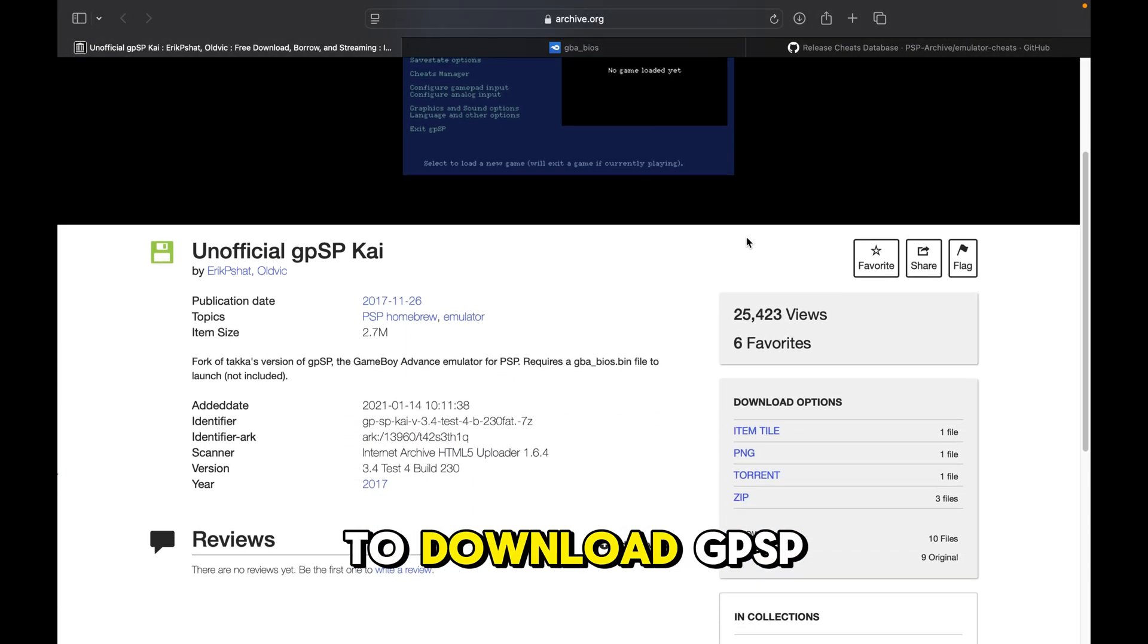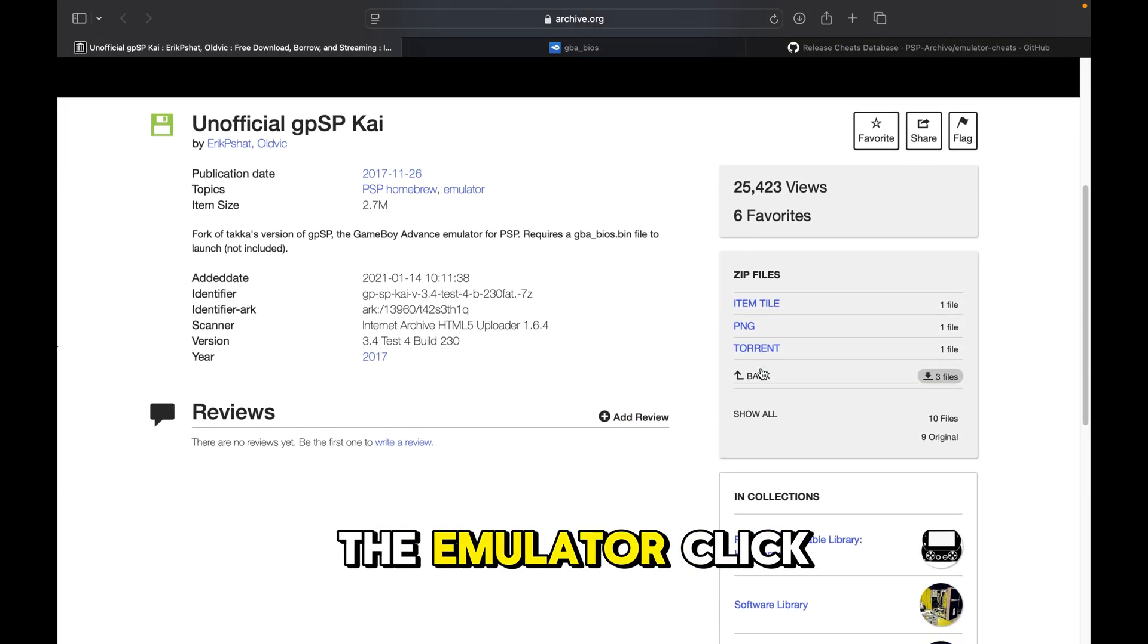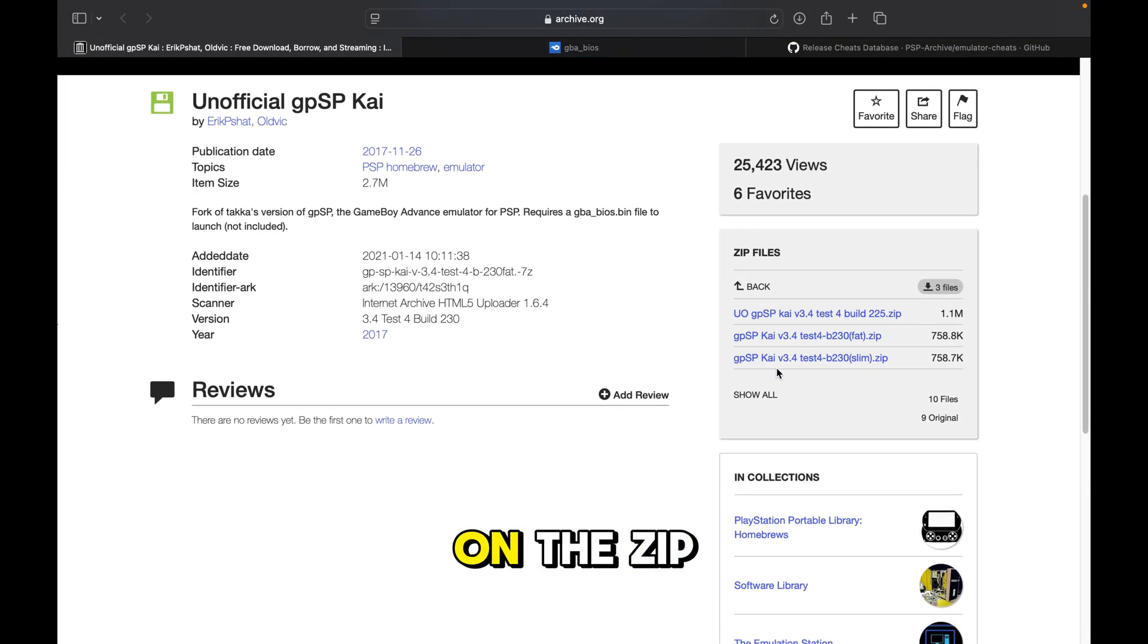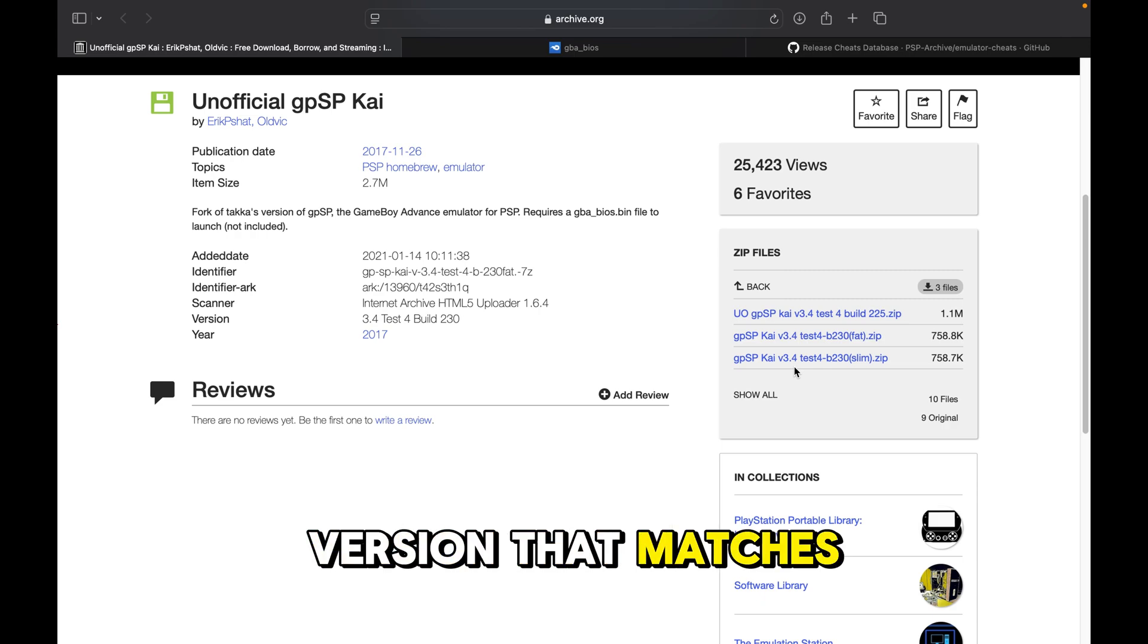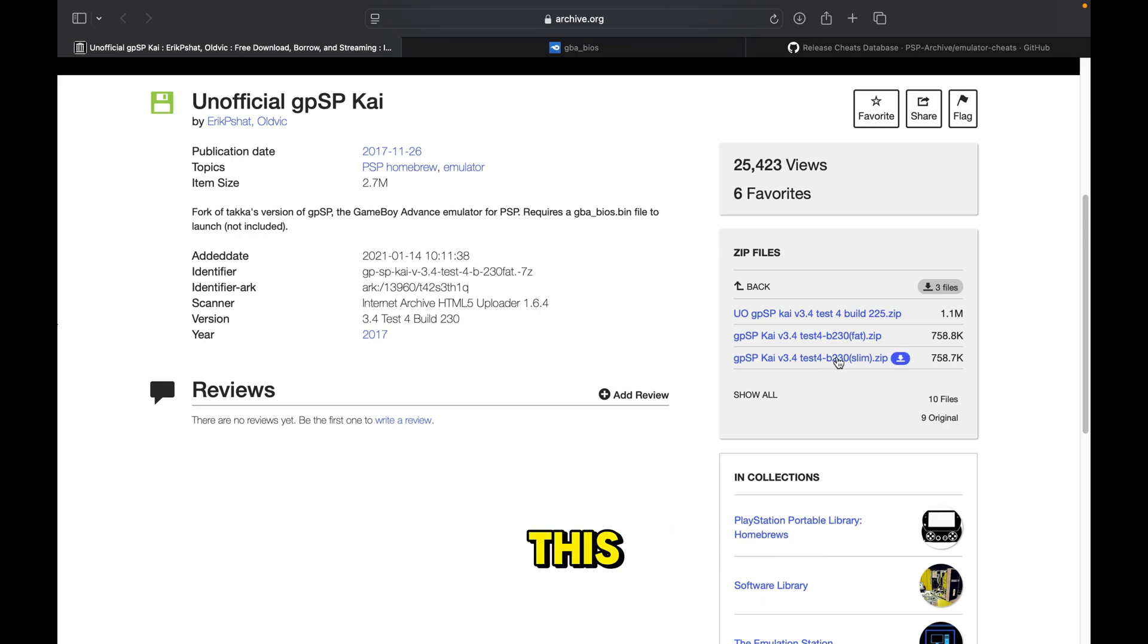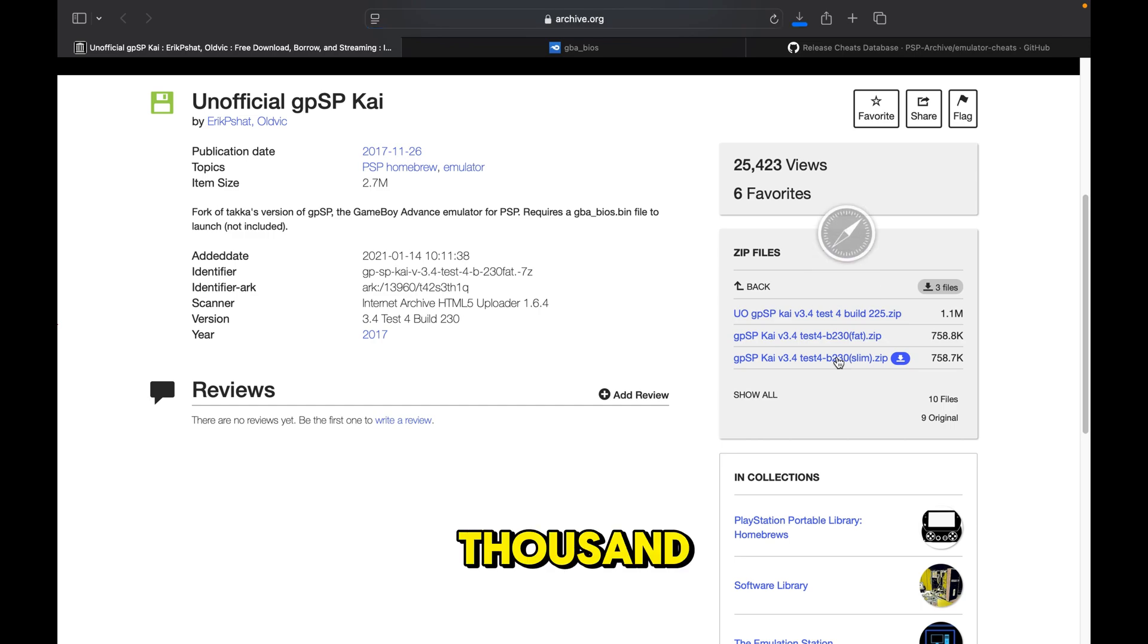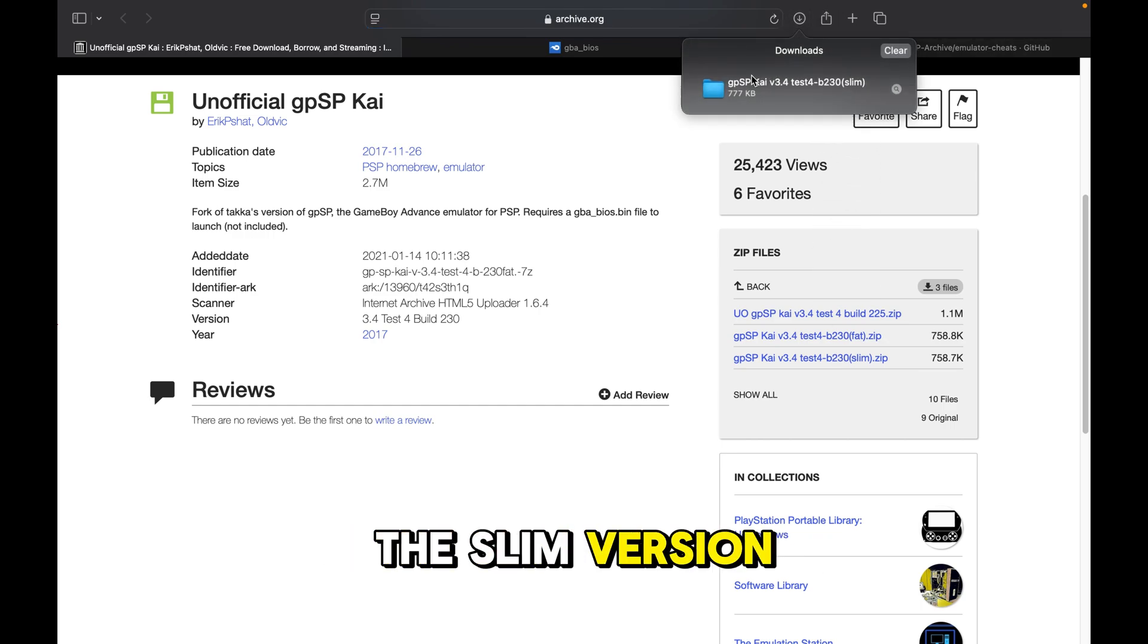Now we need to download GPSP the emulator. Click on the zip file and choose the version that matches your PSP model, slim or fat. Since I have a PSP 3000, I'll be downloading the slim version.